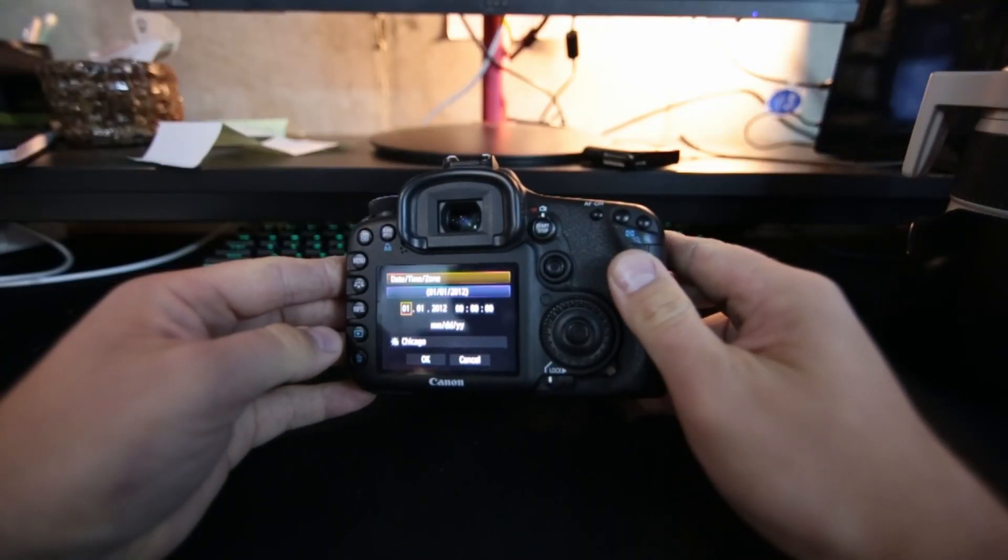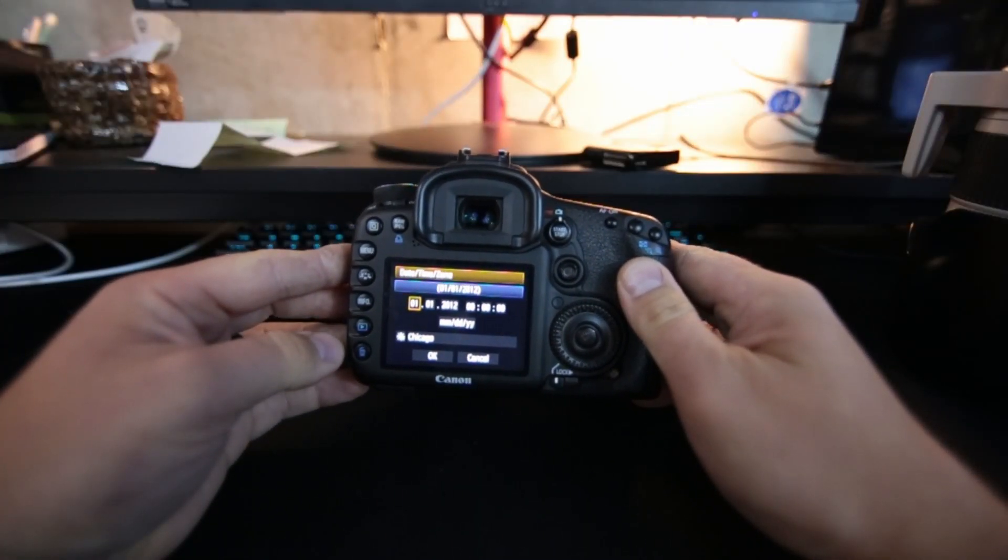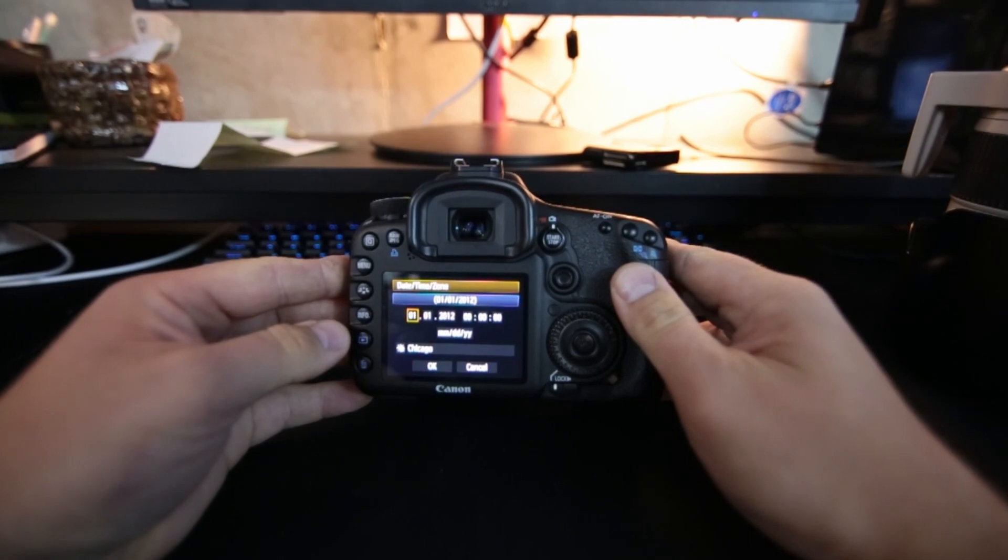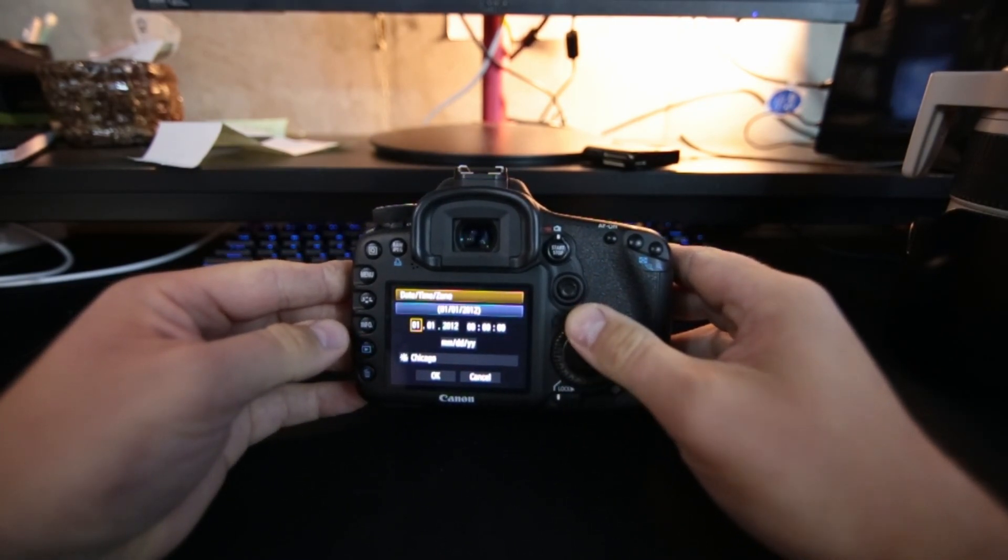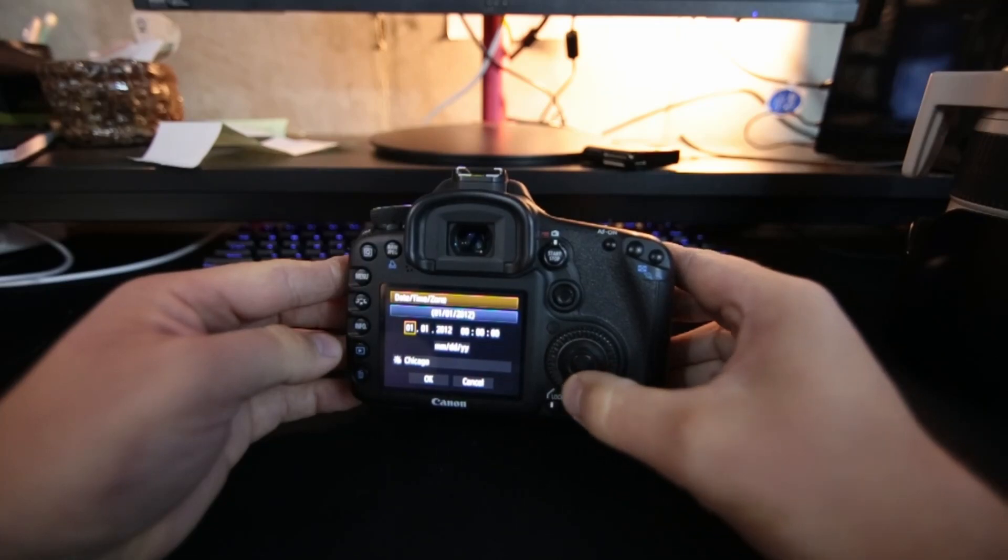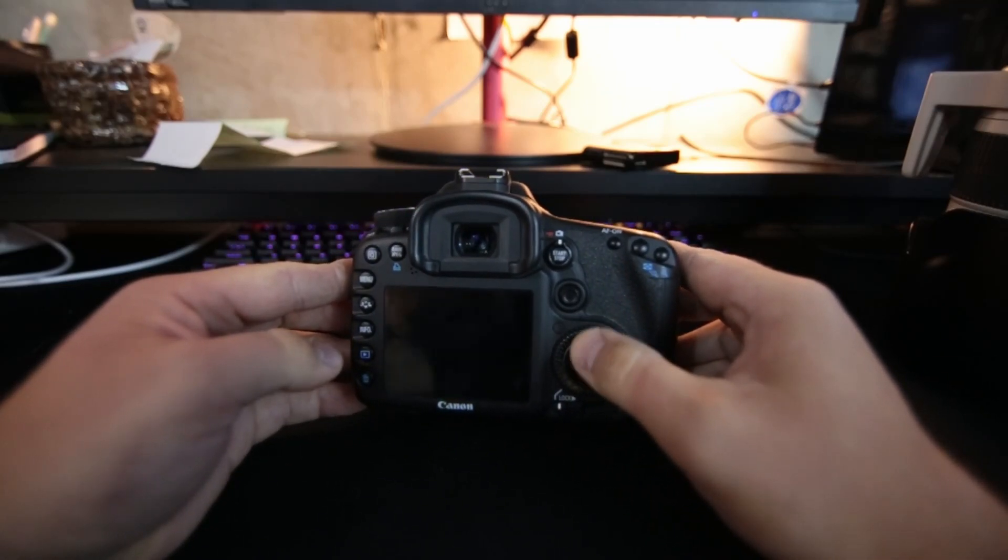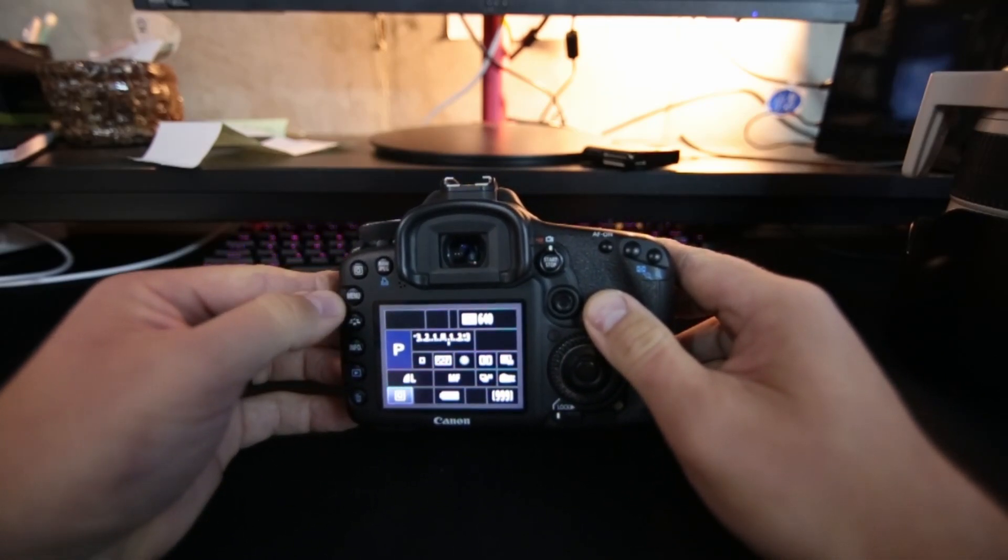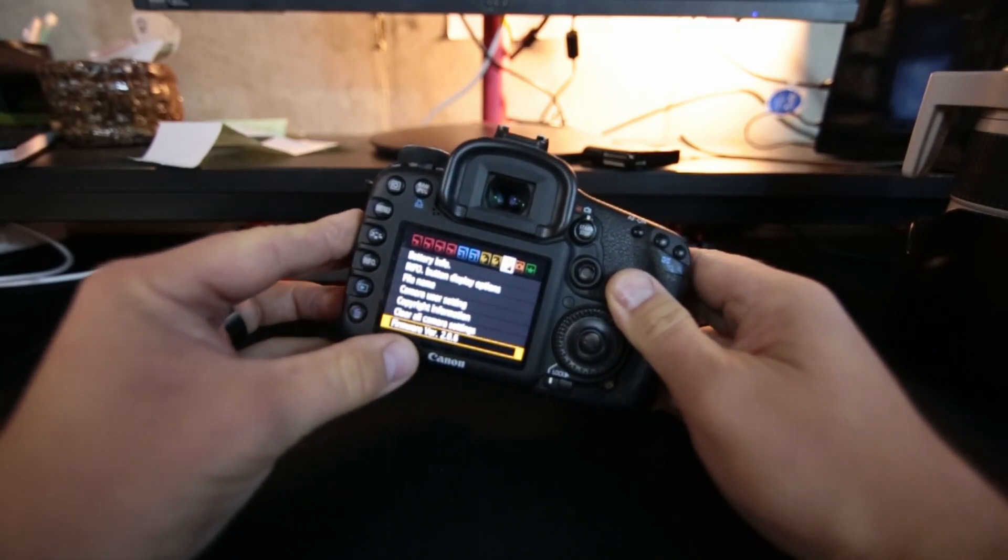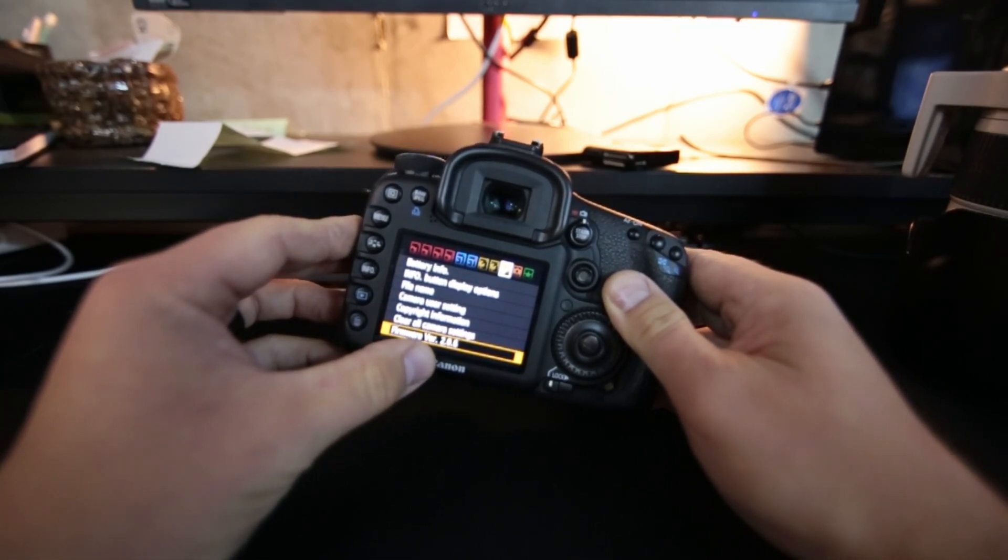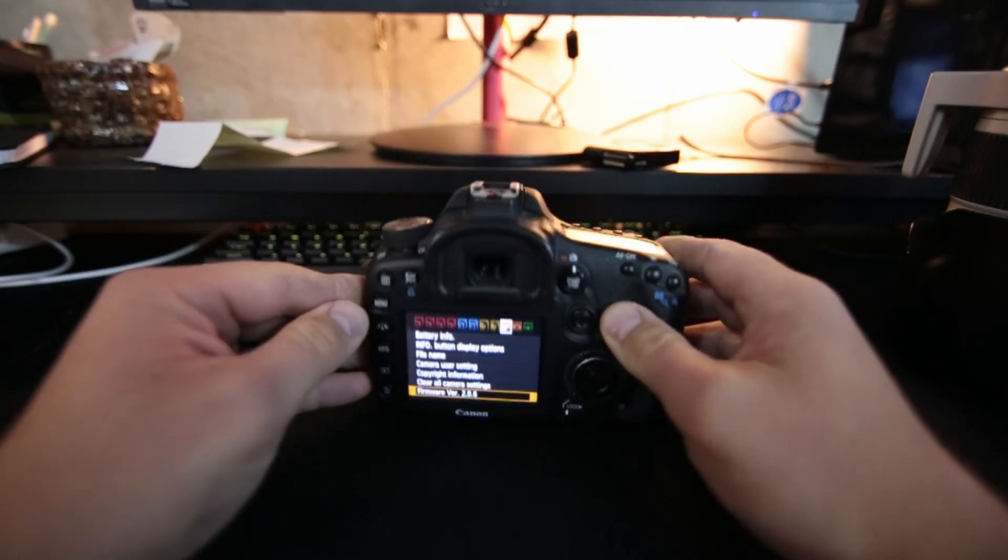I guess it kind of reset everything to January 1st of 2012. Wow, that's a long time ago. I can update that later. Now what I'll want to do is just confirm, and it's 2.0.6. Awesome.